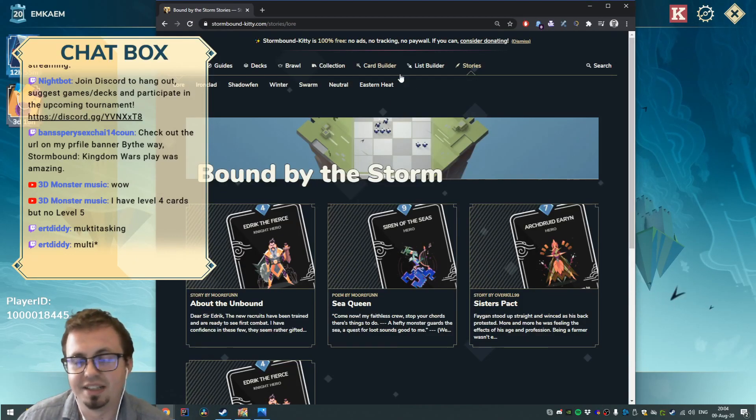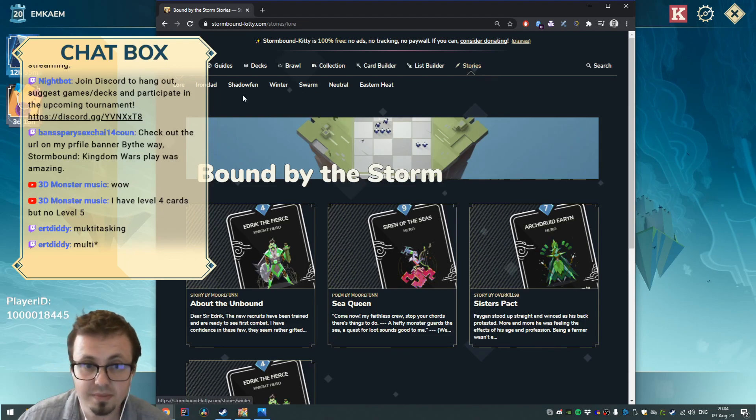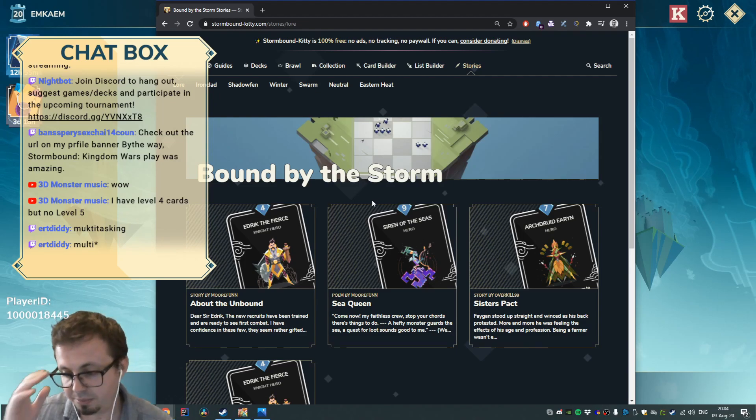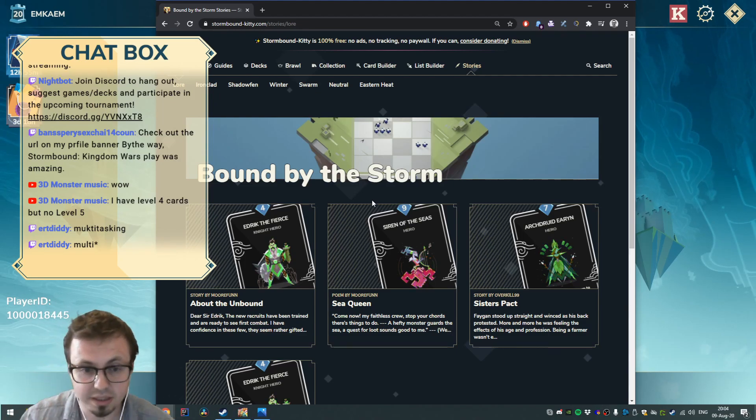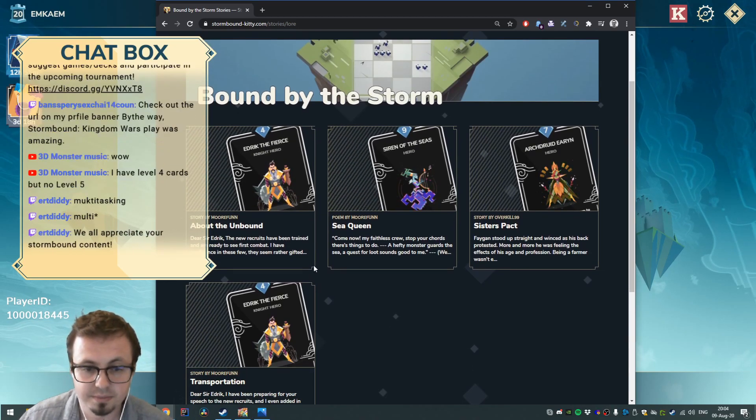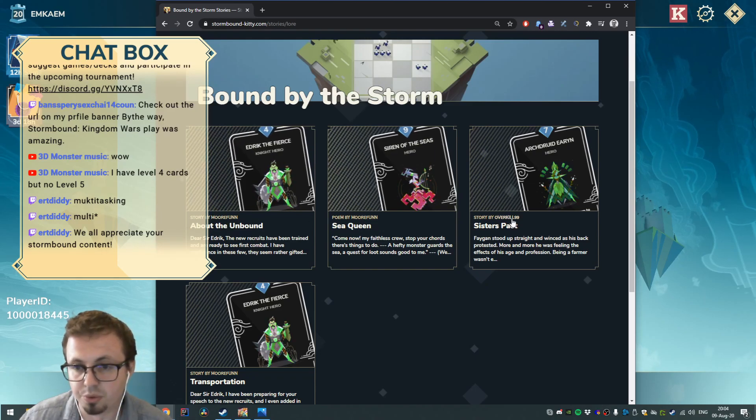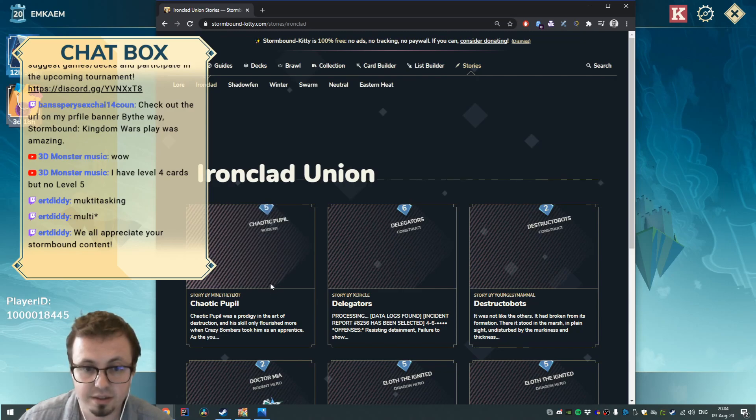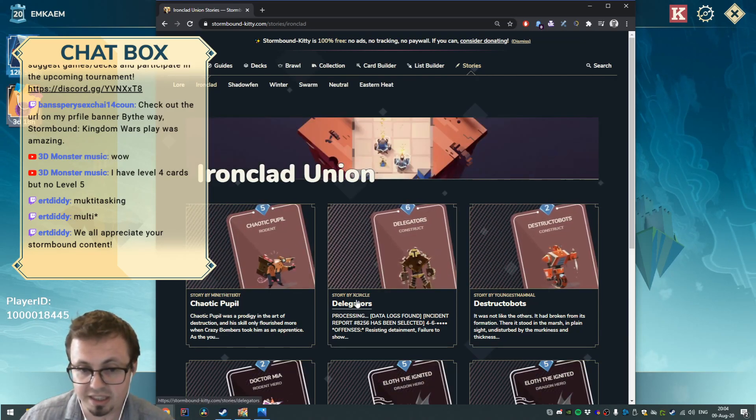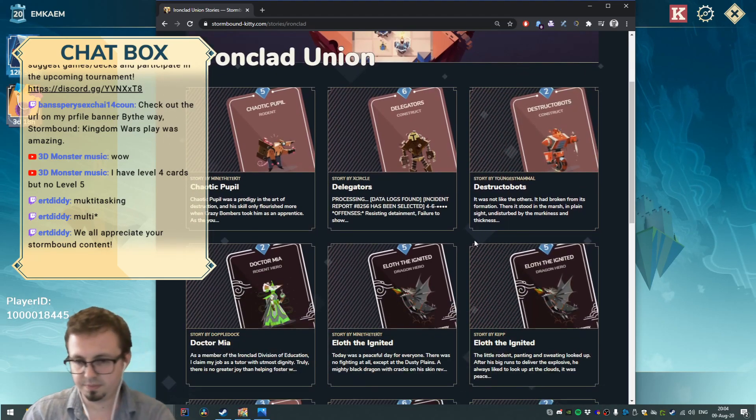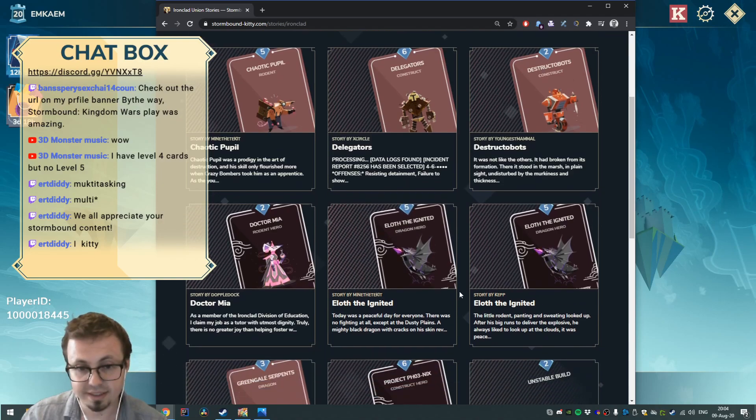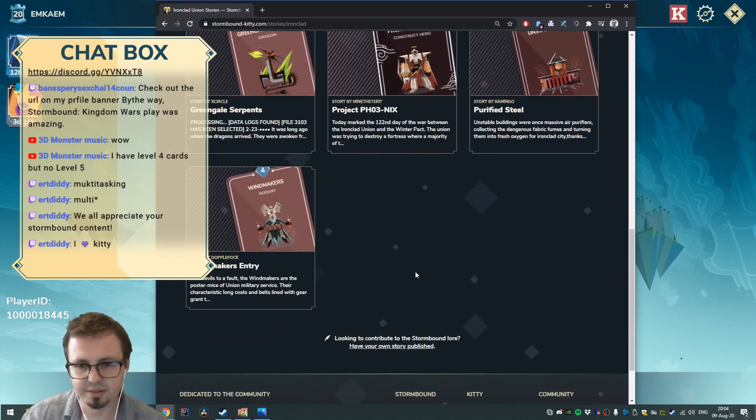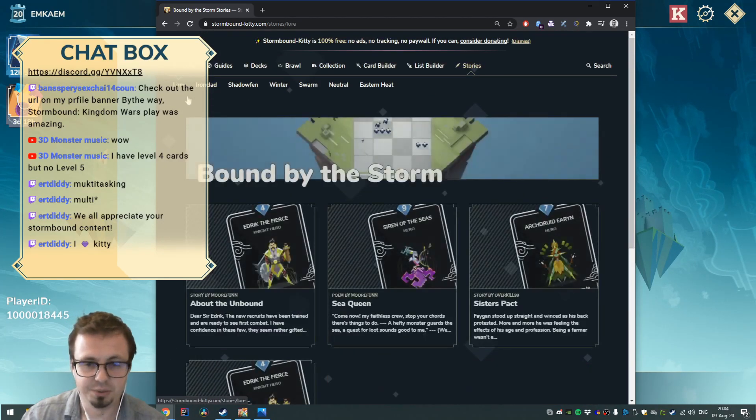On the Kitty website we've got a lot of stories - the lore, Ironclad, Headofend, Winterswarm, etc. - and these are all provided by the community themselves. For example, with the lore we got four stories created by Moor and Overkill99. We got Ironclad card-specific stories by Xcircle, Mind the Kid, Youngest Mammal. People have gone crazy with the stories, so that's a lot of fun. I wanted to read a bedtime story.